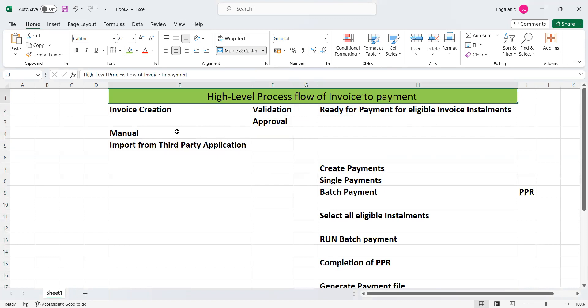We can call this process the Payable Cycle, and it starts from invoice to payments. When we say invoice, there are two types of invoice creation in the Fusion application: one is manual, and the second is import — importing invoices from a third-party or legacy application.